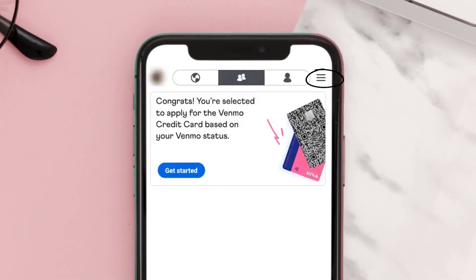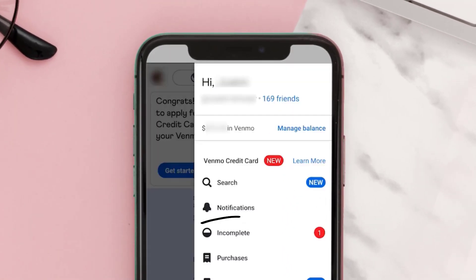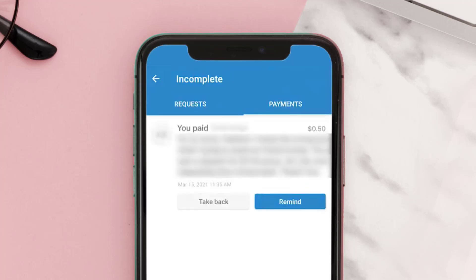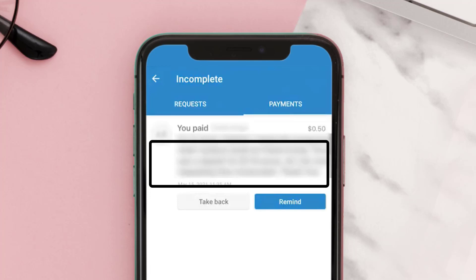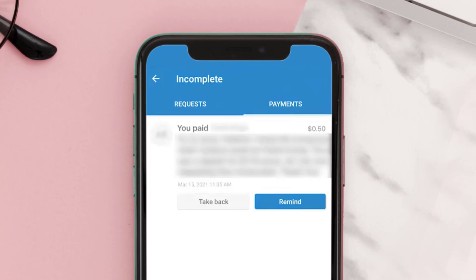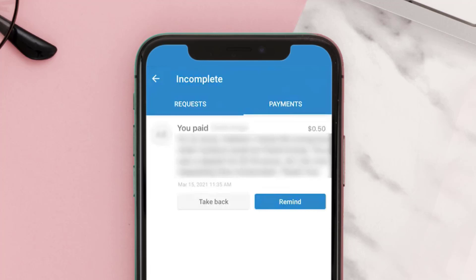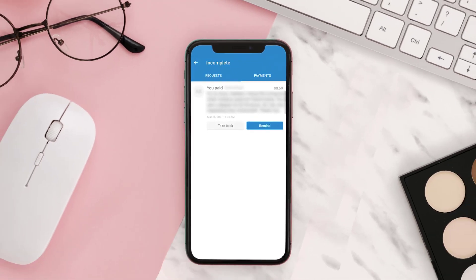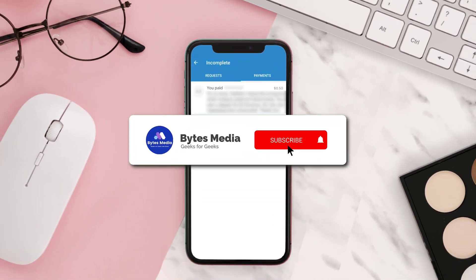But if you've sent the money to an inactive account, then tap on the hamburger icon and select Incomplete from the menu options. From here tap on the Payments tab — you'll be able to see the payment you made listed here. If you're able to get your money back, you'll see a Take Back button. Simply tap on it and a message will pop up to confirm that you've canceled the payment.